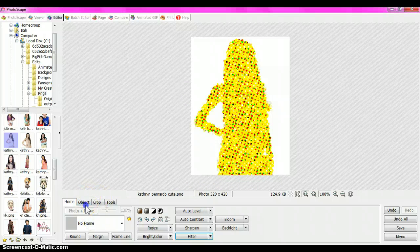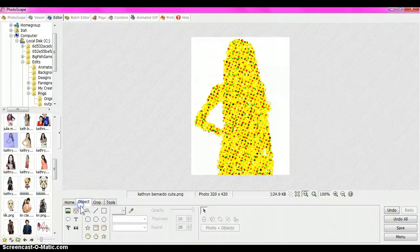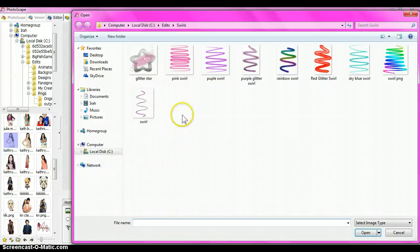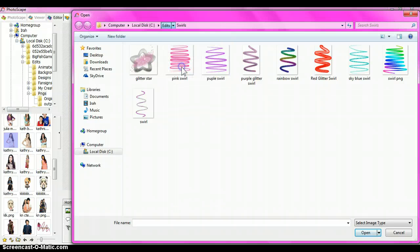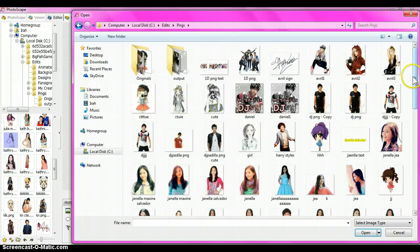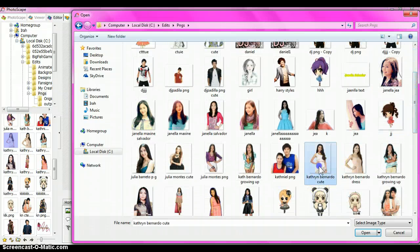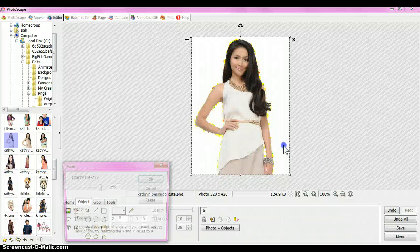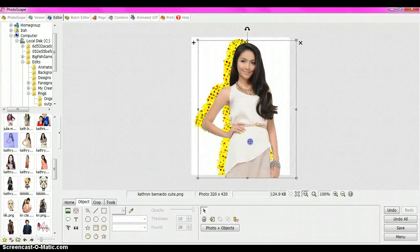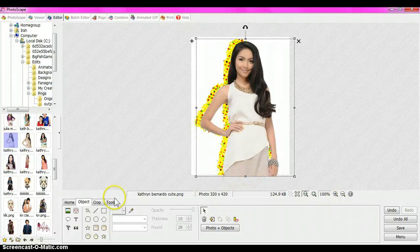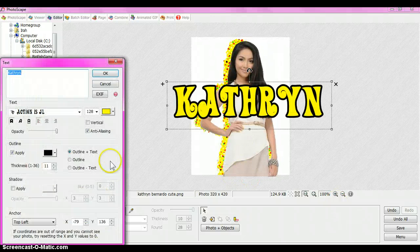Then add the same photo again, and move it into position. If you want to add text, you can add text.